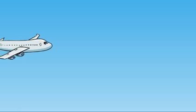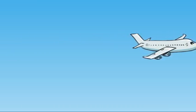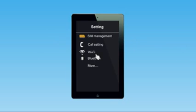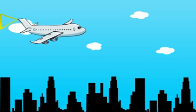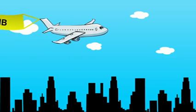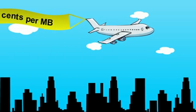To use data while traveling, all you need to do is make sure that data roaming and cellular data are switched on in your settings. With data rates starting from as low as $0.10 per megabyte,